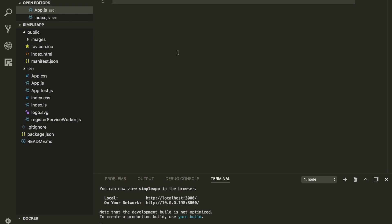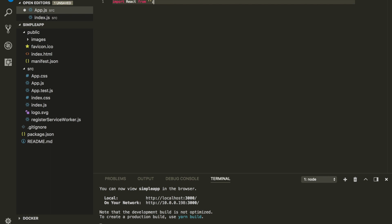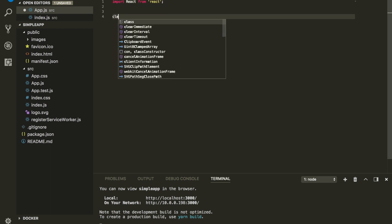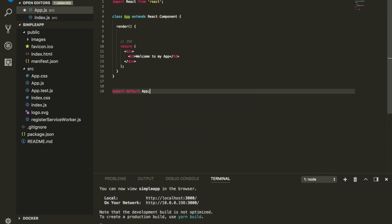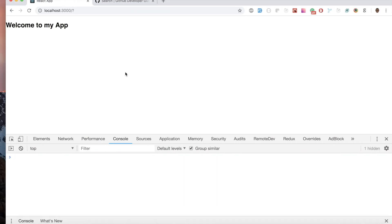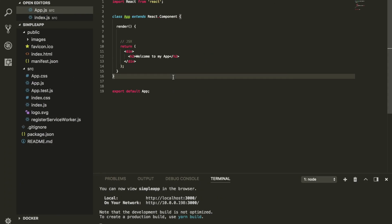By the way, I'm using Create React App for this entire playlist. If you haven't used it before, definitely check it out. I'm gonna go ahead and import React, define a component, and we'll end up having something that looks like a 'Welcome to my app' component.